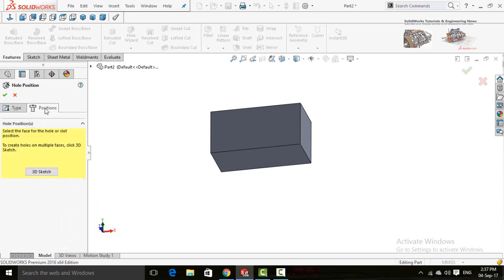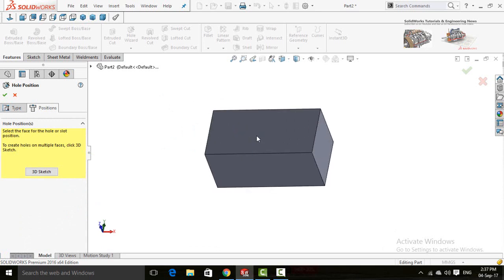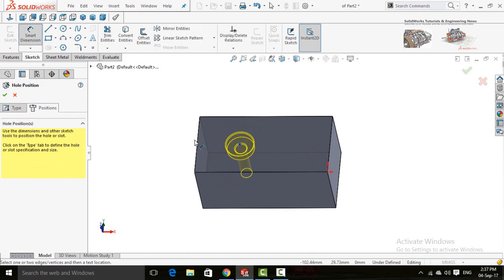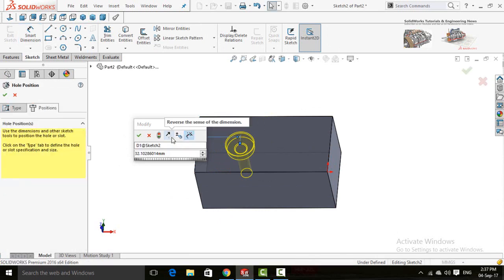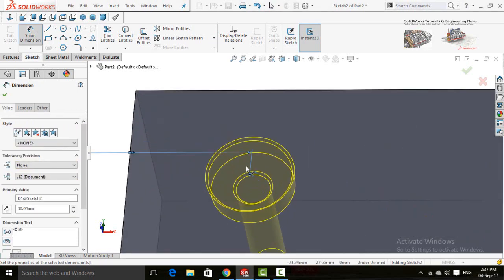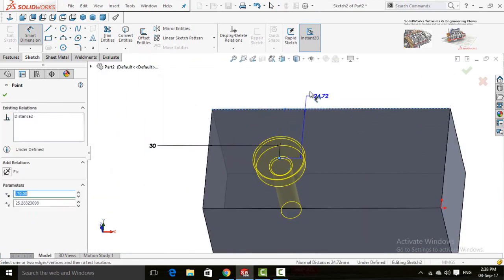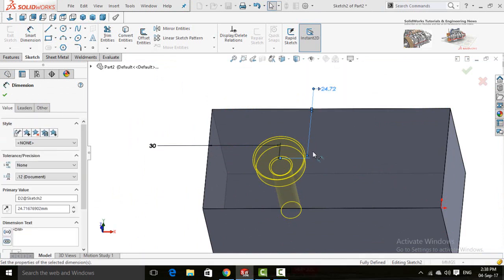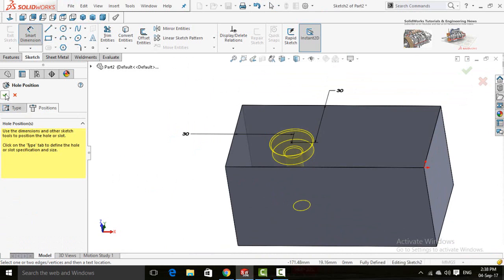After that click on the Positions tab. Now just click on the plane or face where you want to make the hole — let's place it here. Now choose Smart Dimensions to precisely define its position. This point is blue, which means it is not fully defined. Add the dimension and now the dot or point turns black, meaning it is fully defined. Now you can press the OK button.